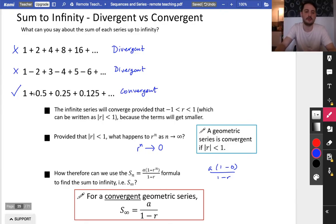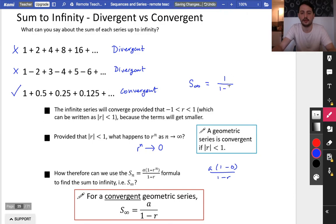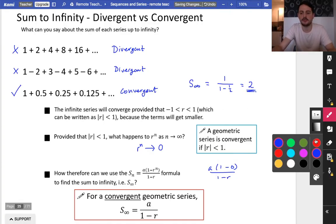So let's actually work out what is the sum of this series. The sum of the infinite series is just going to be a, which is 1, over 1 minus the common ratio, which is a half — so it's 1 minus a half. And 1 divided by a half is 2. So this series actually adds up to 2.